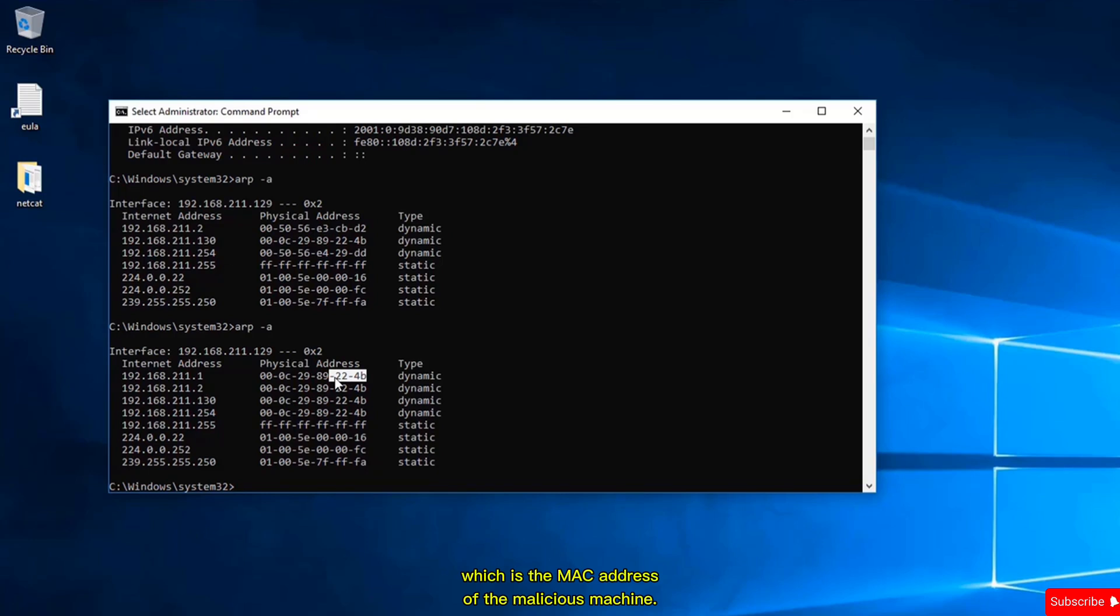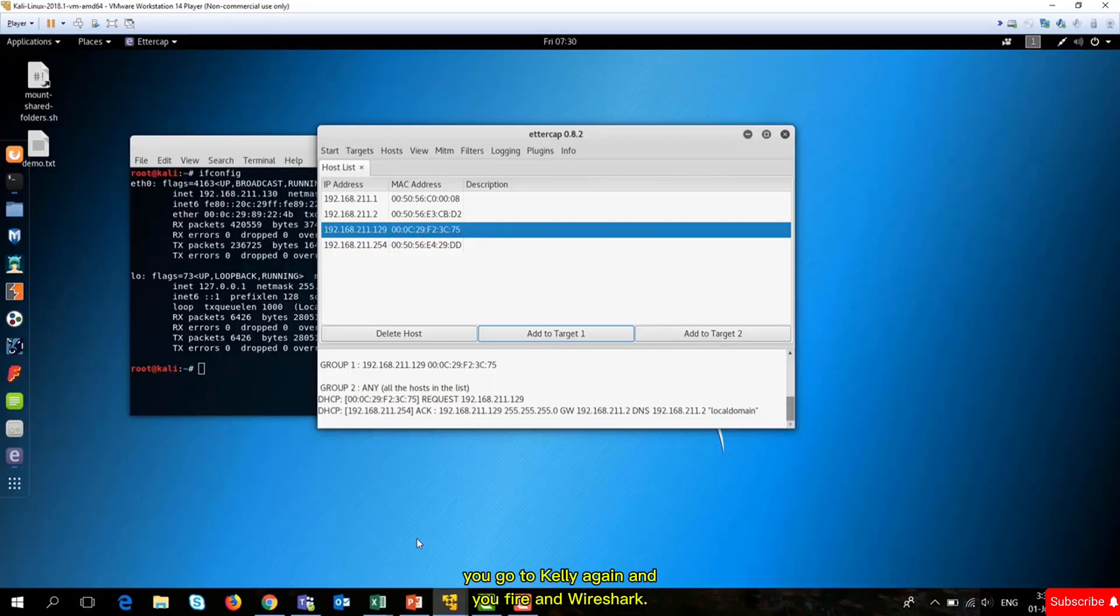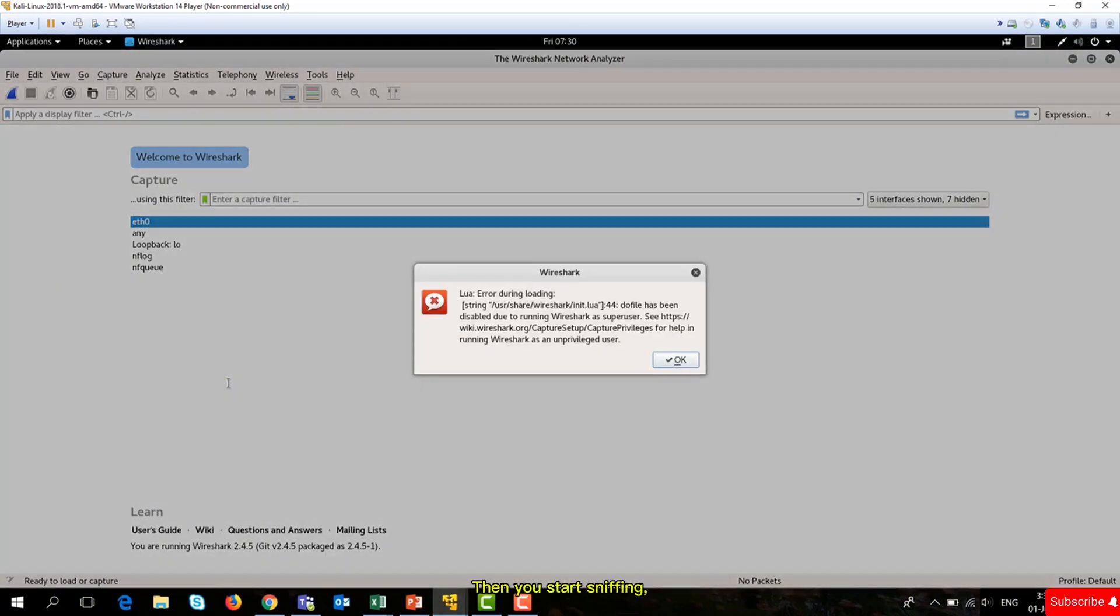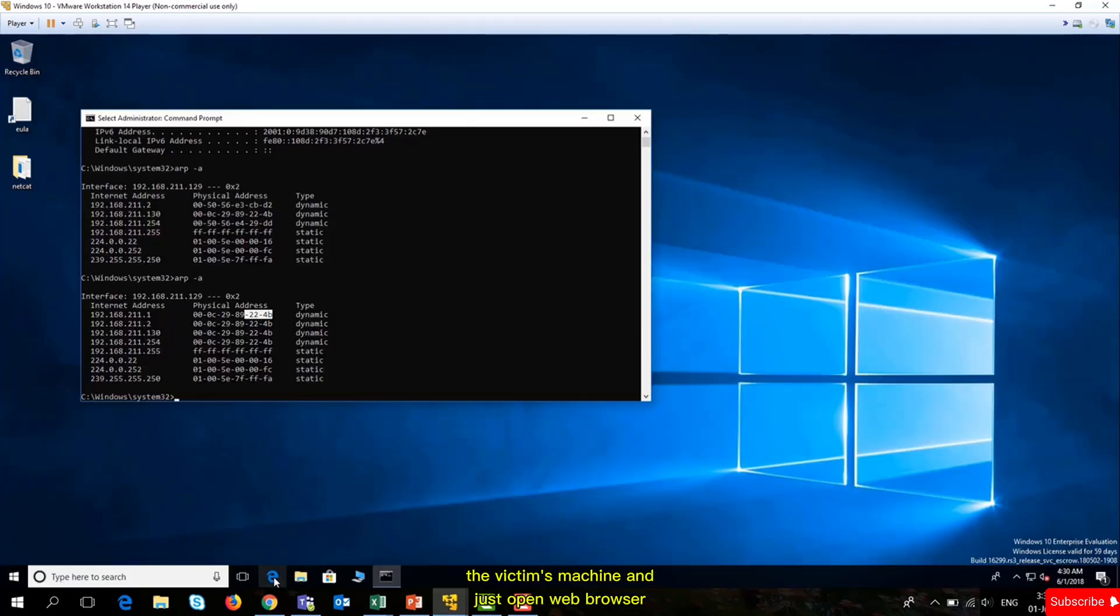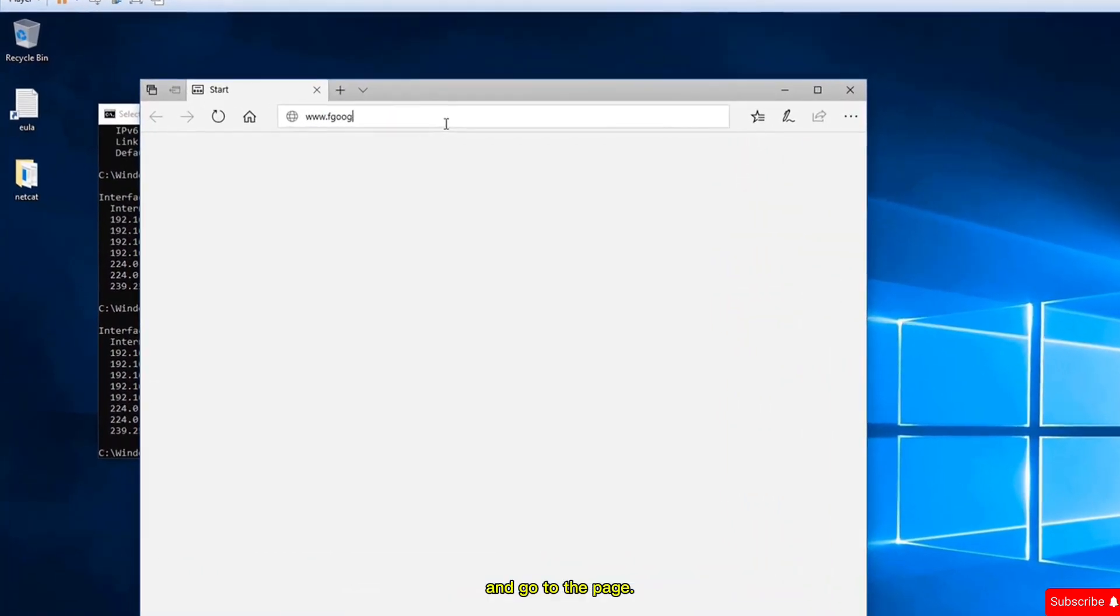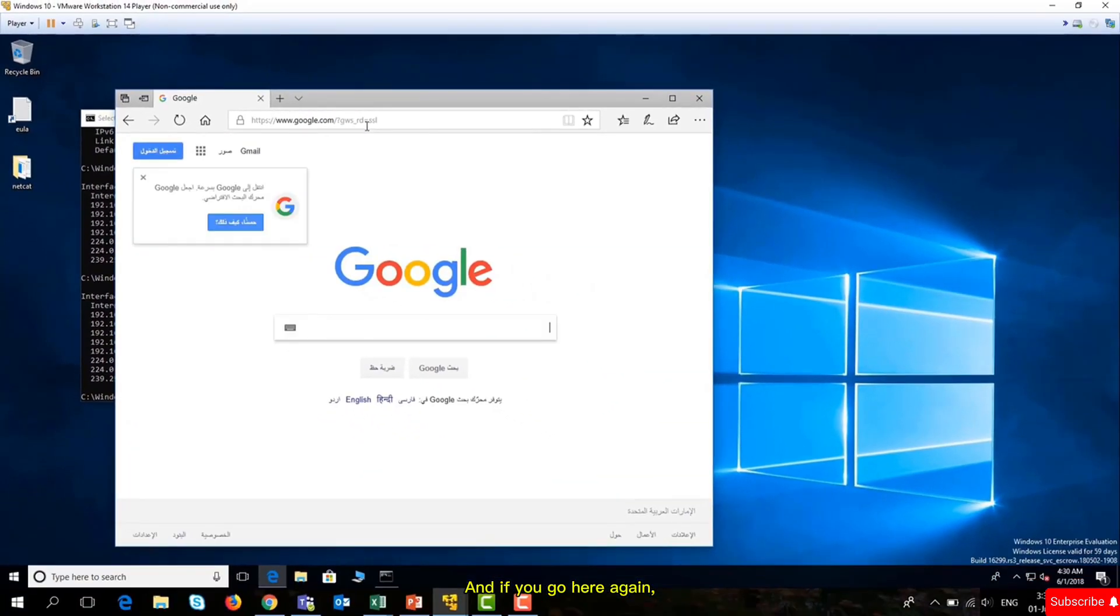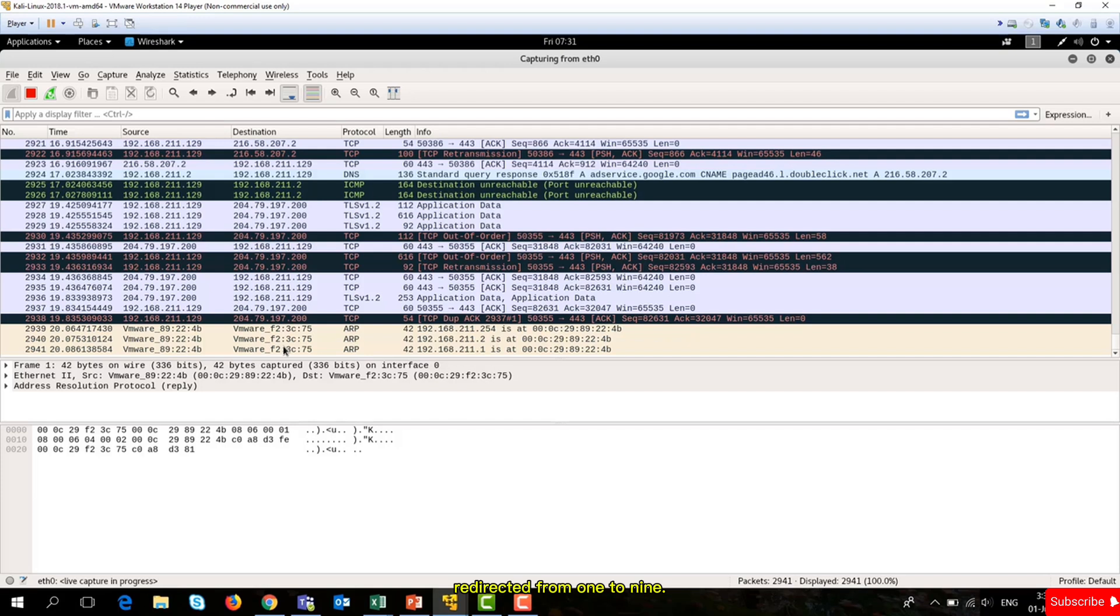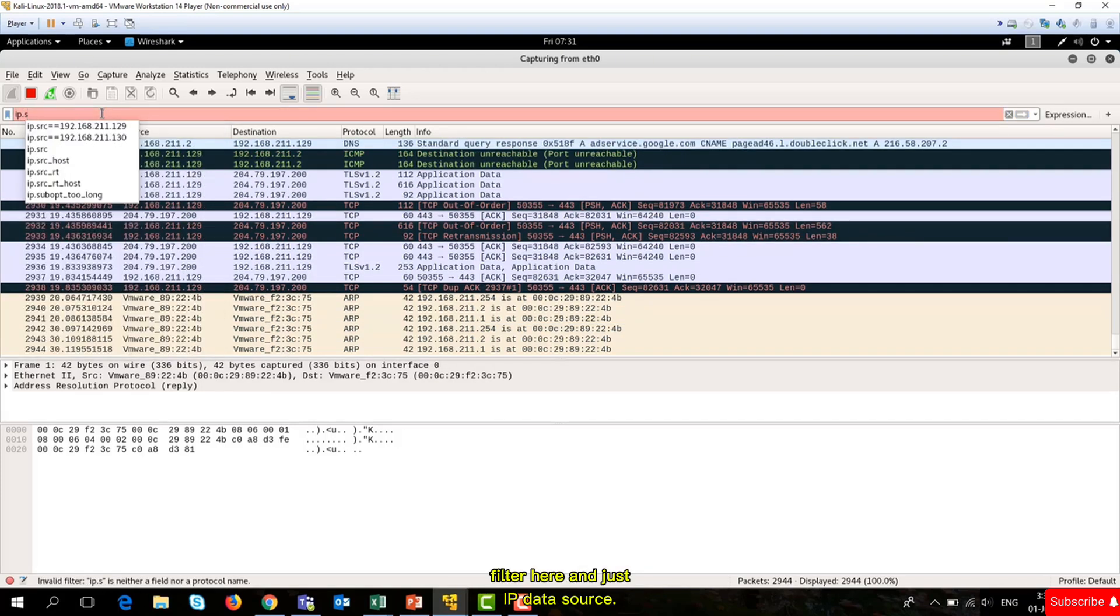Notice the current cached entry was d2 for our default gateway. Now the entry changed to 4b, which is the MAC address of the malicious machine. All requests going to the gateway will now be diverted to the criminal's machine. To verify this, go to Kali again and fire up Wireshark. Start sniffing, then go to the client's machine and open a web browser. Go to the Google page and you'll see that communication has been established and traffic is being redirected from 192.168.129 to our machine.